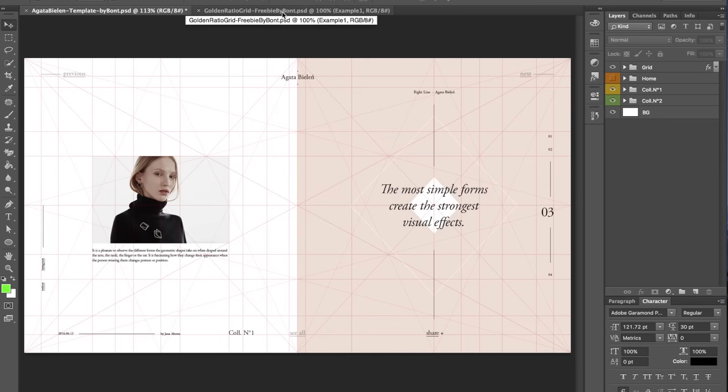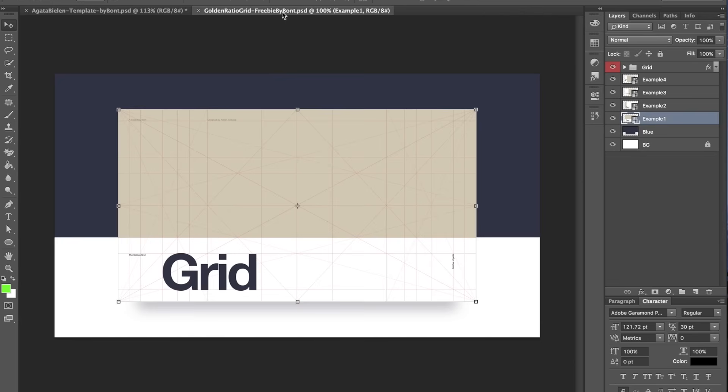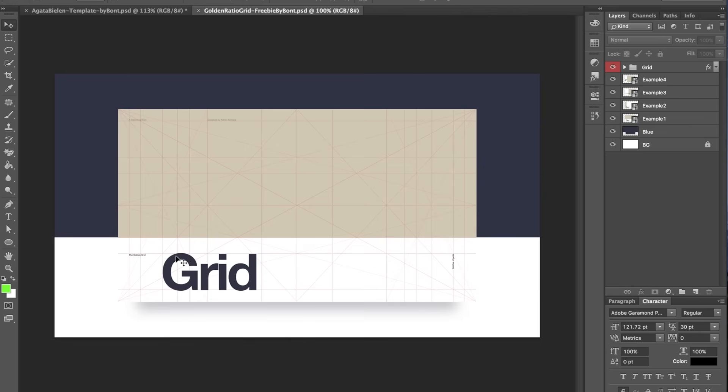So yeah, let's see this golden ratio grid. You can see how I used this rectangle to fit into this module. Boom. Boom. Then I used this big typography also to fit into a module.